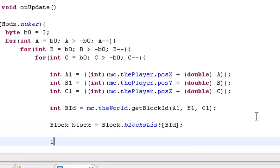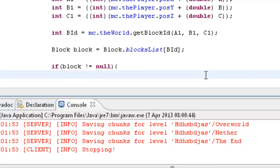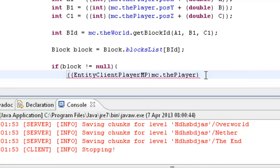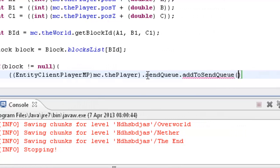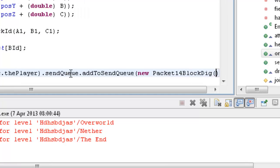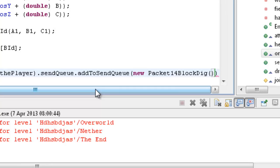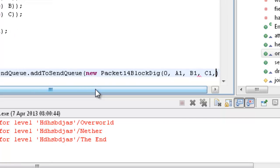Basically what we're going to do next is check to see if it's empty — so if there are no blocks there. If block does not equal null — so if there is something there — then we want to destroy it. For that we need to do a couple of packet commands: EntityClientPlayerMP mc dot the player dot sendQueue dot addToSendQueue — new Packet14BlockDig. The arguments for this one are: 0, a1, b1, c1, 1.